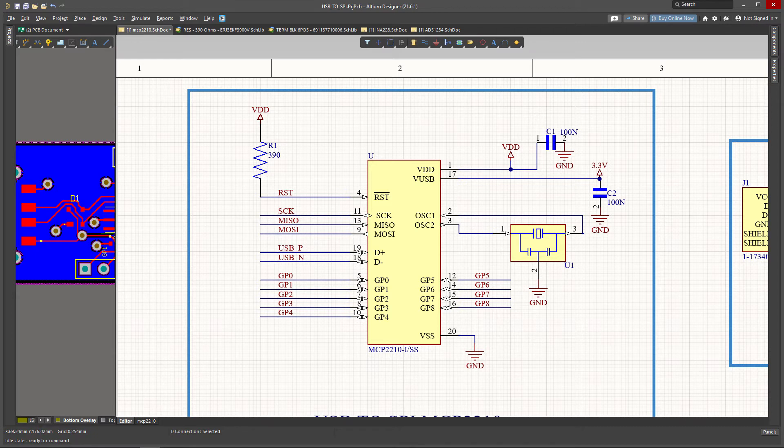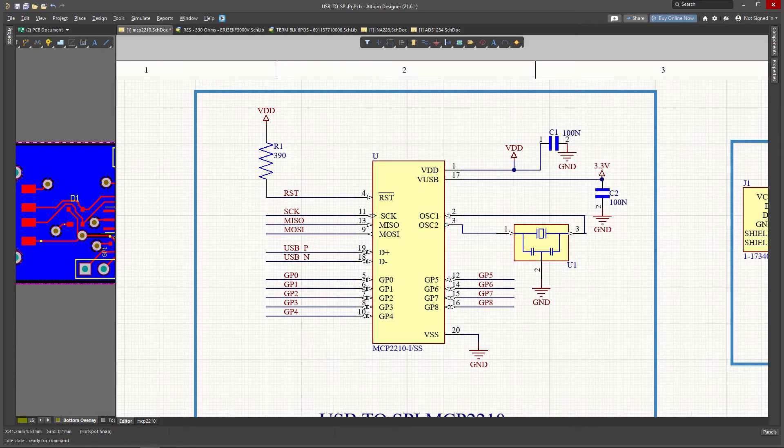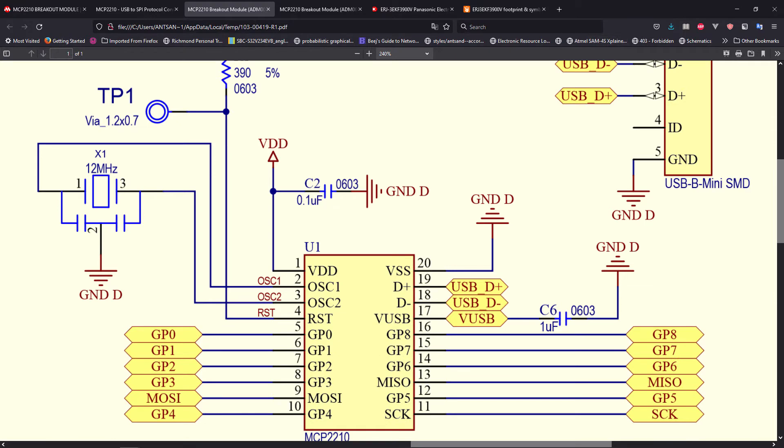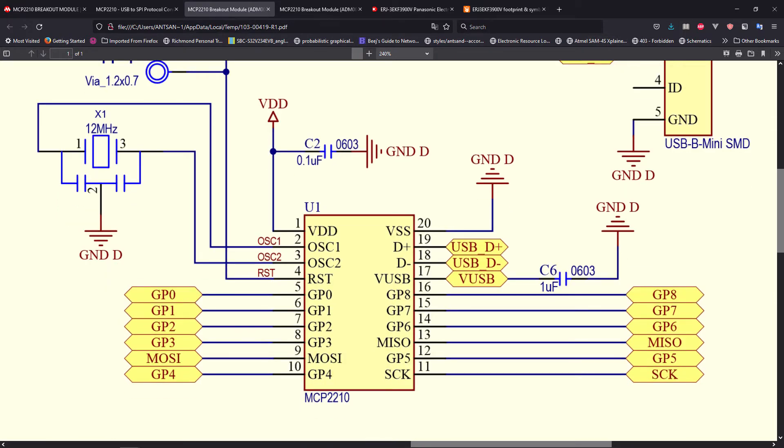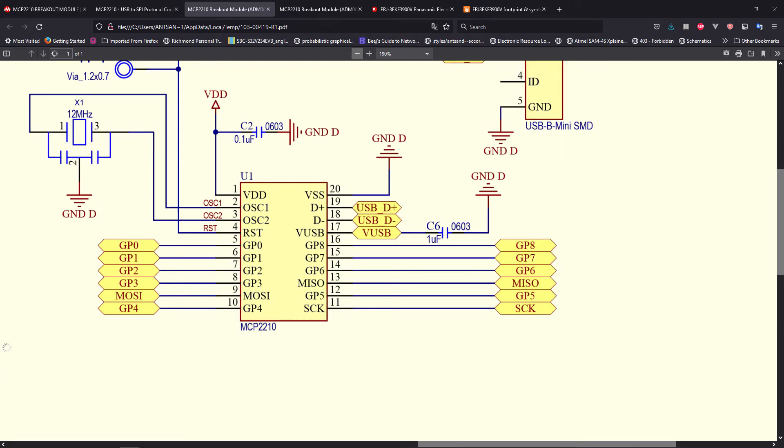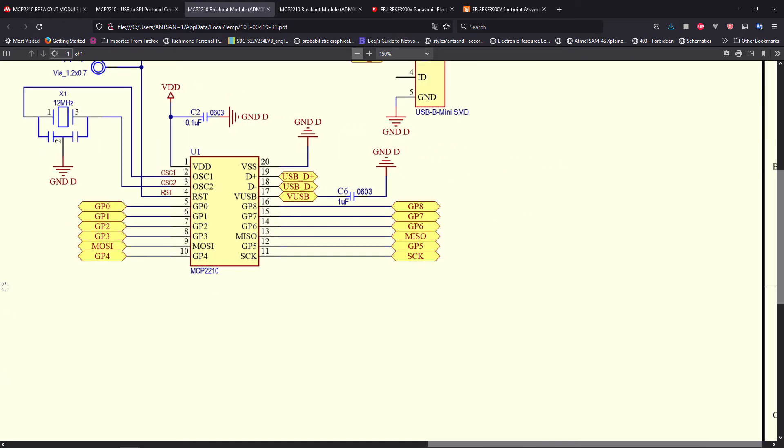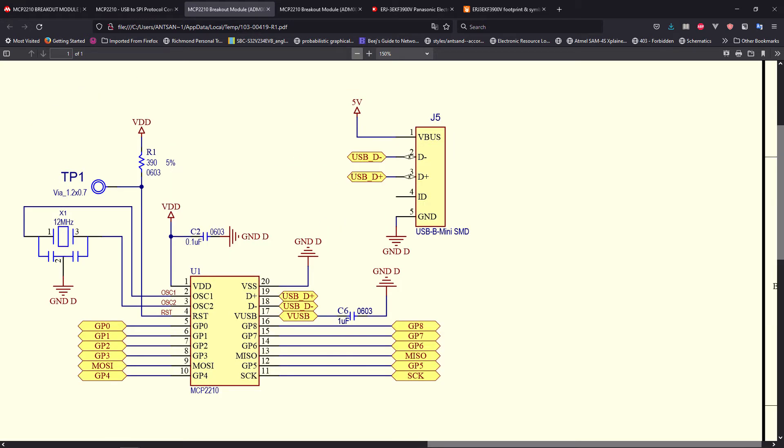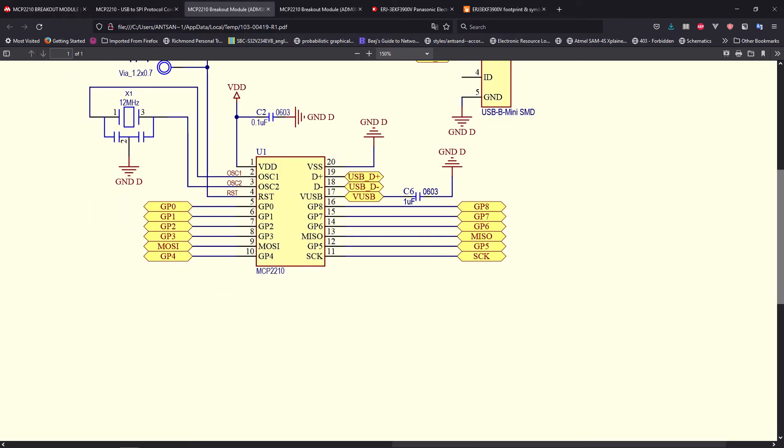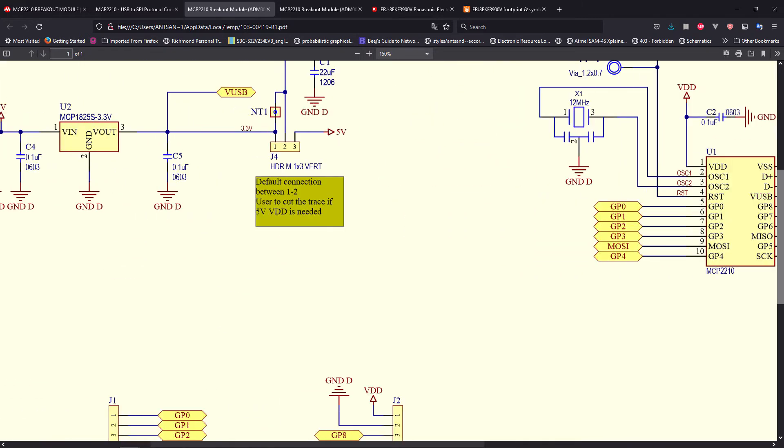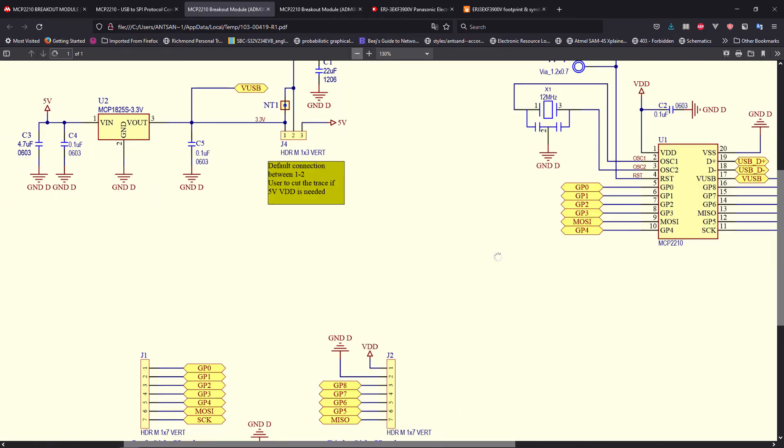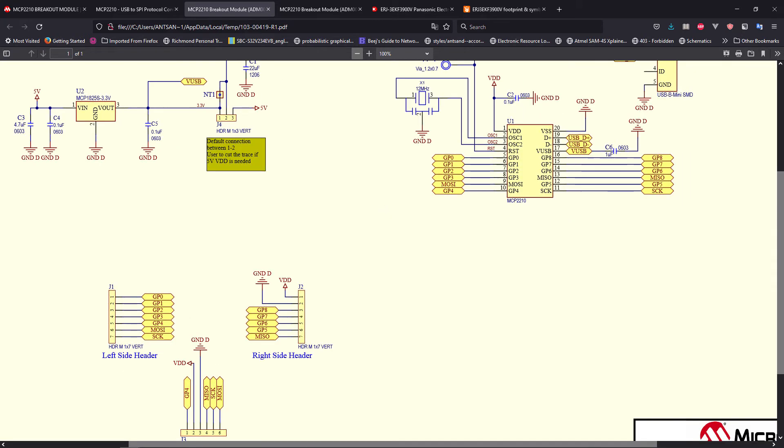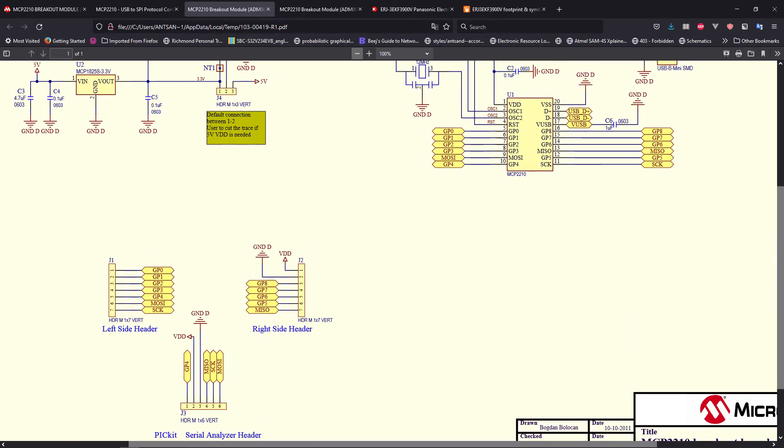So we have our 390 ohm pull-up resistor out here, which is based on the schematic or the reference design. Whenever in doubt, there's always a schematic that you could reference, and you can also communicate with the manufacturer through the support forums and ask them to review your design, which I will show you in one of the videos where I had a design that I needed some clarification and they gave some pretty sound recommendations.